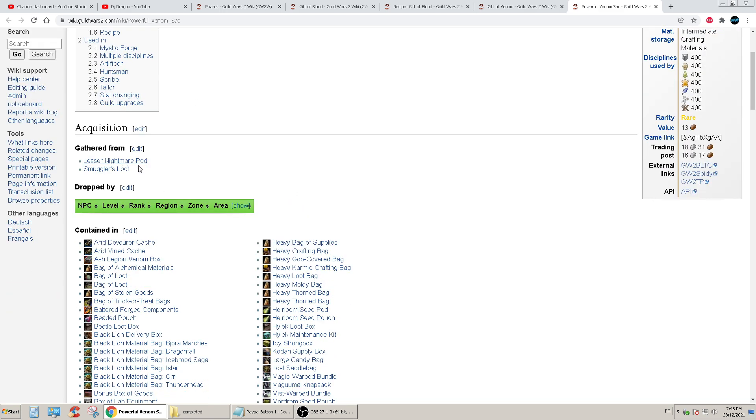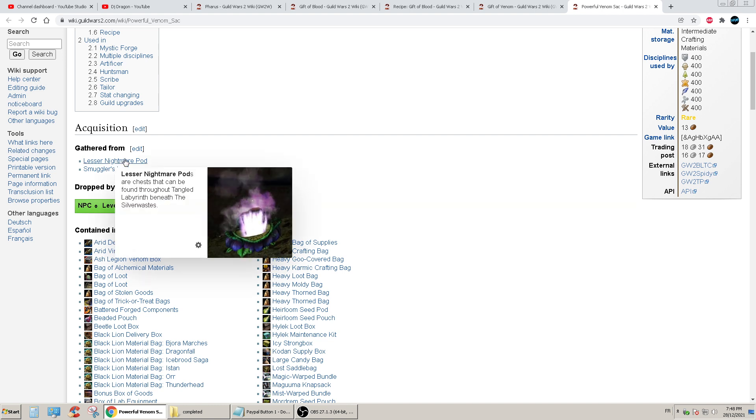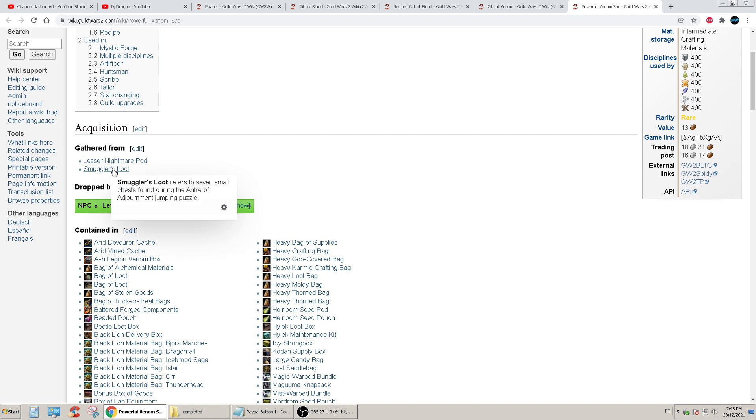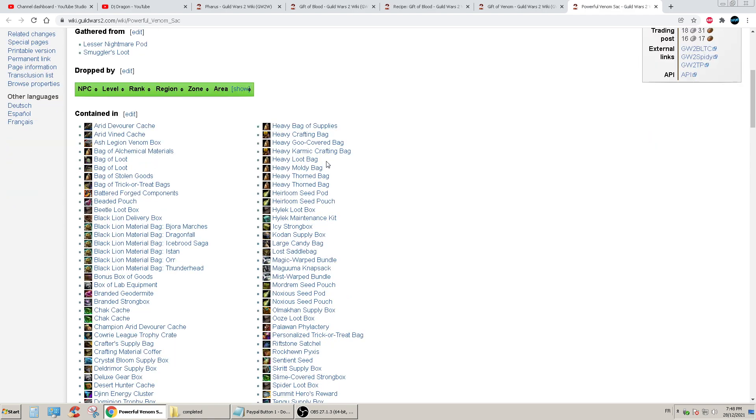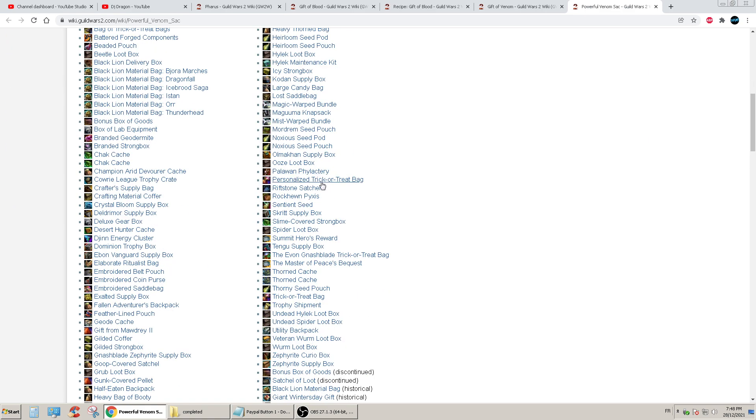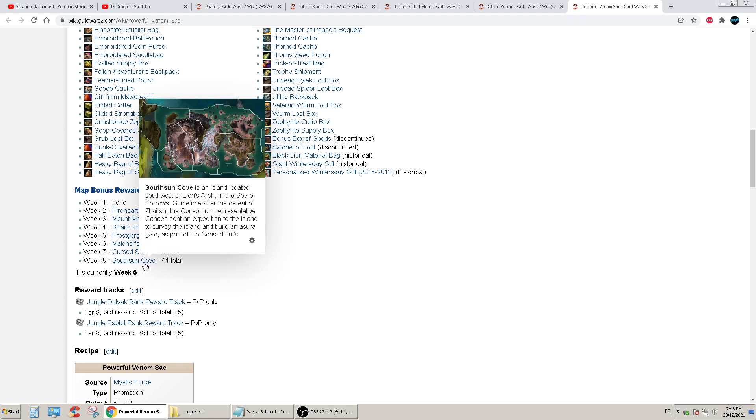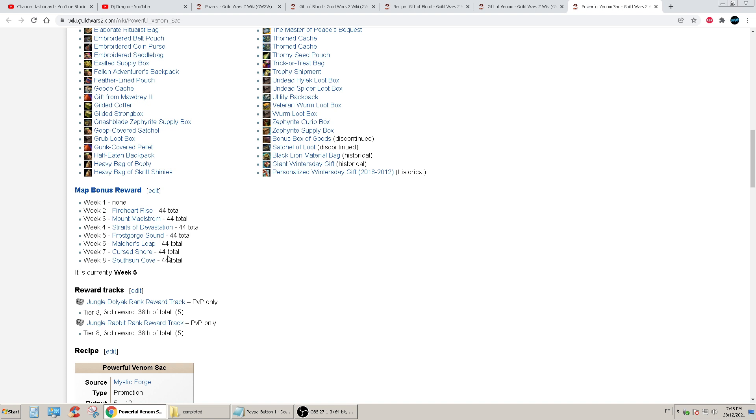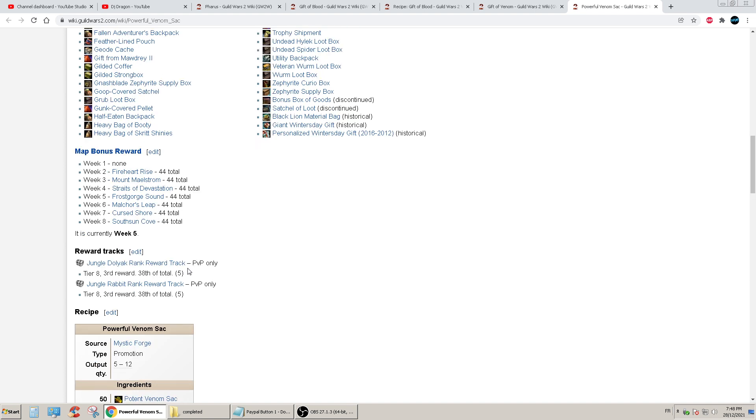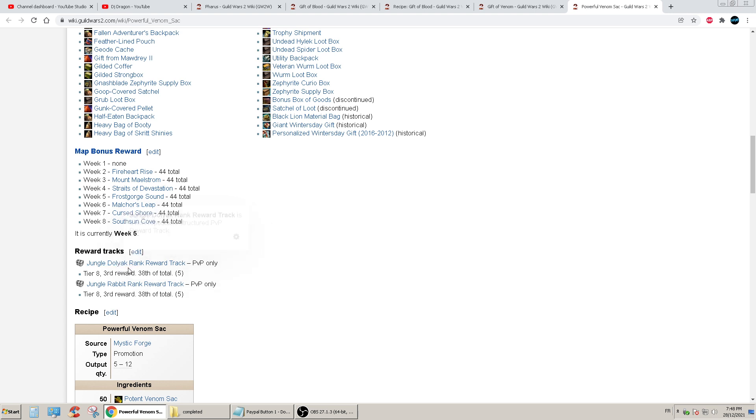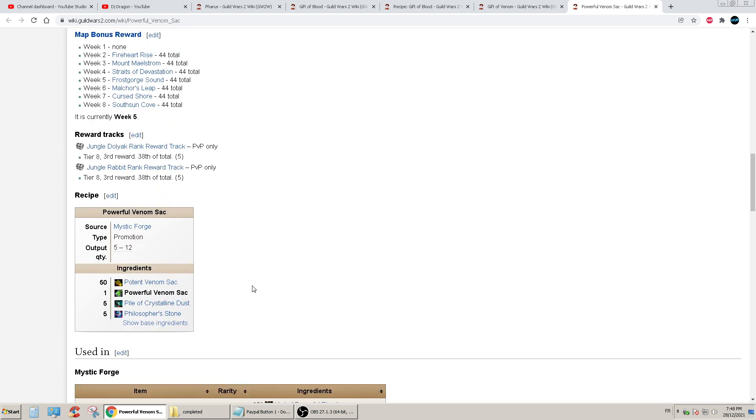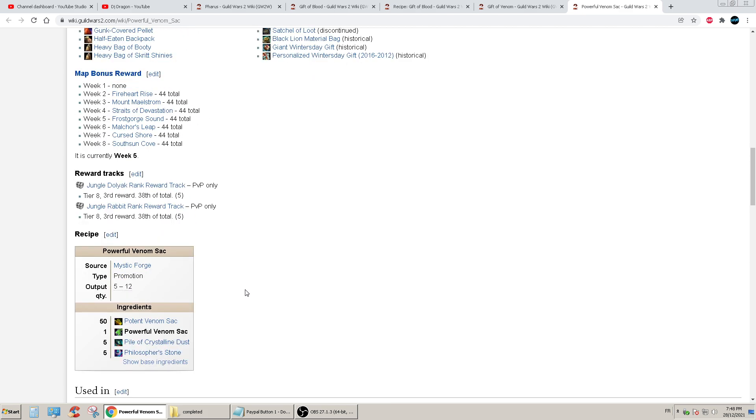Lesser Nightmare Pods, Smuggler Loot. On Silver Wastes, oh my god, are you insane? Refers to seven small chests found around the intro to the jump puzzle. Map reward bonus, what? What does that even mean? Jungle Dalliot rank reward? Tier 8, 38 total fire, oh my goodness, are you insane?